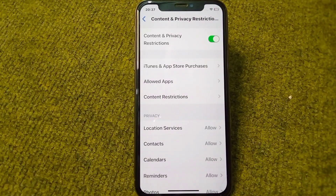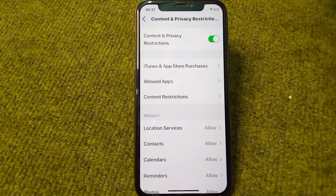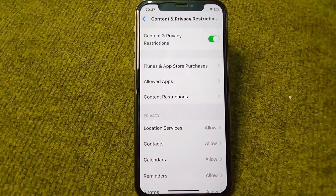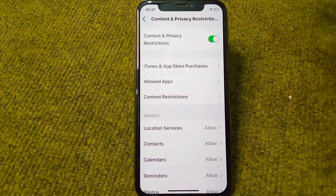Hello everyone and welcome back to my YouTube channel. In this video, I'm going to show you how you can turn off restrictions on your iPhone if you are using a family share device. If you don't have full control of your iPhone because there are privacy restrictions and you are unable to use your device completely, here I will show you how to turn off content and privacy restrictions.